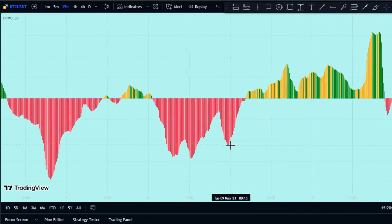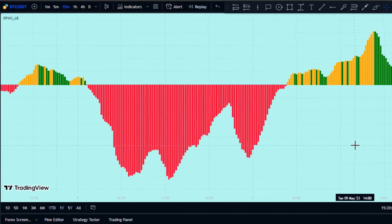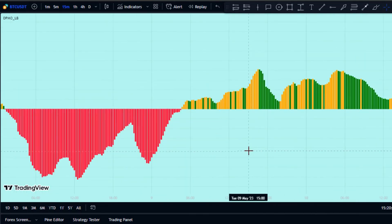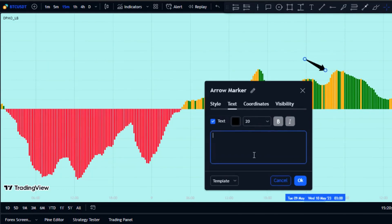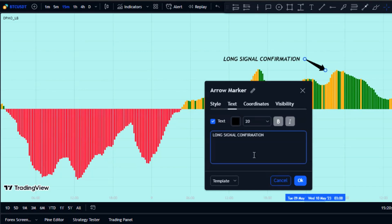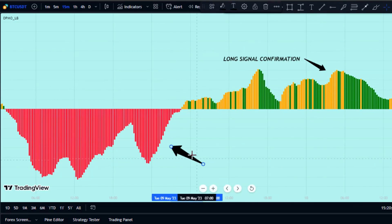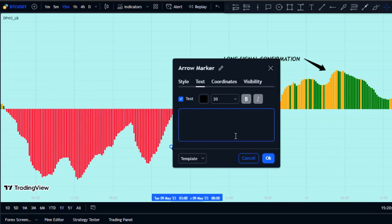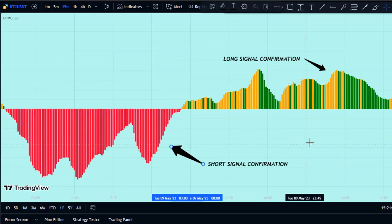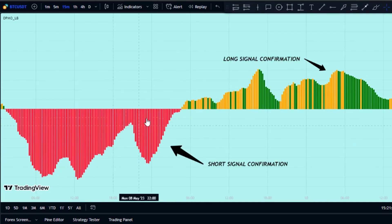Basically, this oscillator helps confirm or reject the signals that are generated. We use it like this: if the histogram is green, it confirms long signals, and if it is red, it confirms short signals. Confirmation from different indicators helps fix the individual problems and false signals of any one indicator.